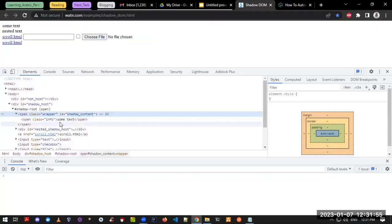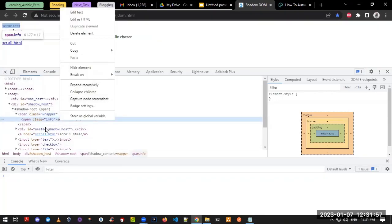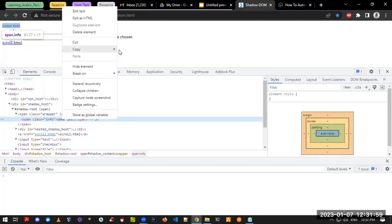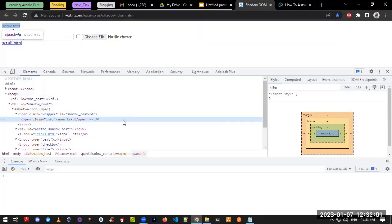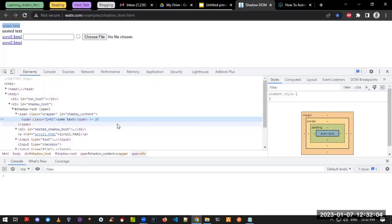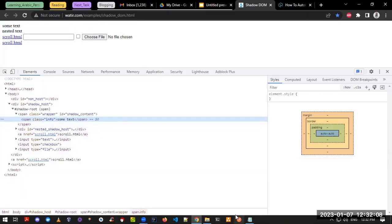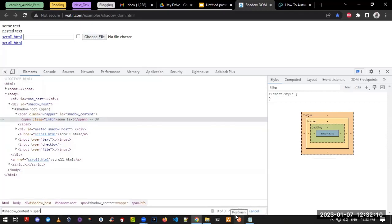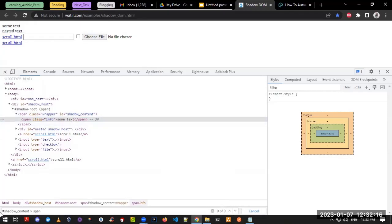Now if I try to locate 'some text' using a CSS selector — let me copy the selector and try to find the element here — you can see that even though the selector is correct, with the id and span mentioned, it is still not located in the window because it has a shadow root in between.